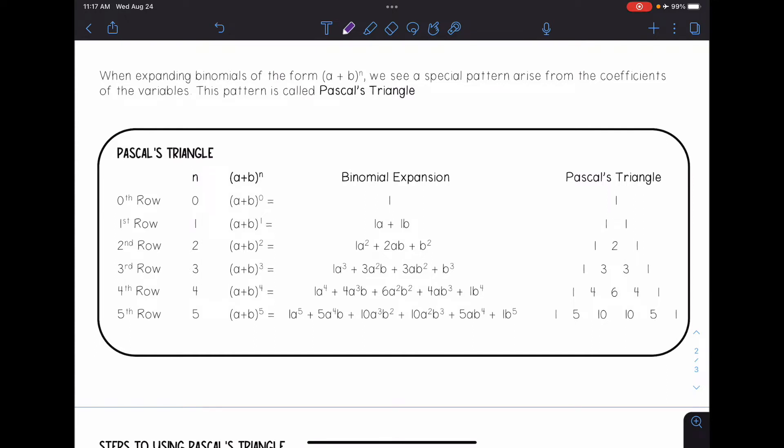For instance, when I have (a + b) raised to the zero power, that's just equal to one. (a + b) to the first power is equal to one a plus one b. (a + b) raised to the second power is equal to one a squared plus two ab plus b squared, and so on.